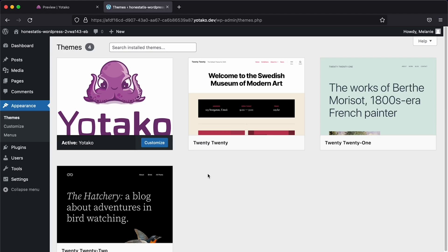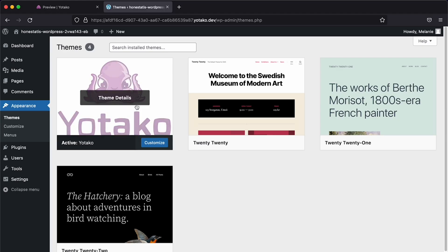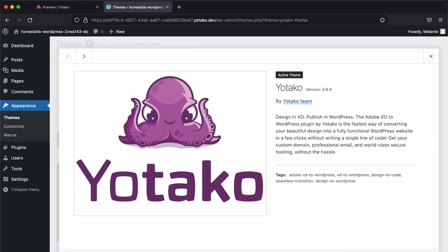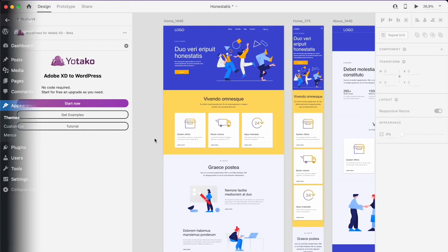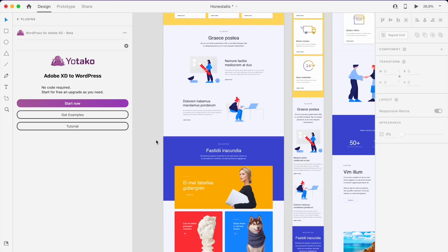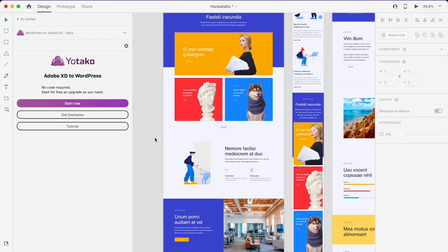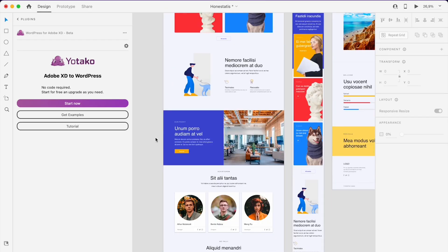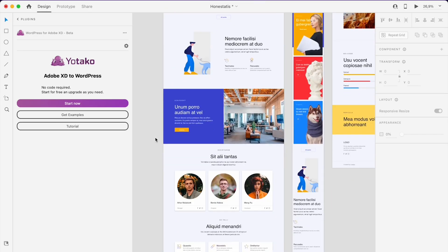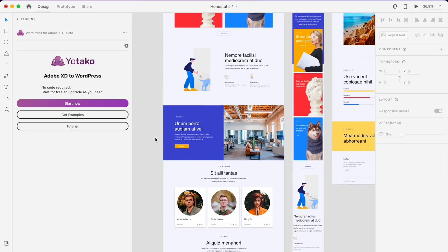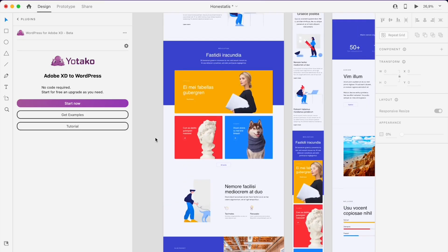Before we begin, we need to install the plugin called WordPress for Adobe XD. You can check this step-by-step tutorial on the gallery with some designs that you can use for free as well, but to keep the video short, I will click on Start Now.